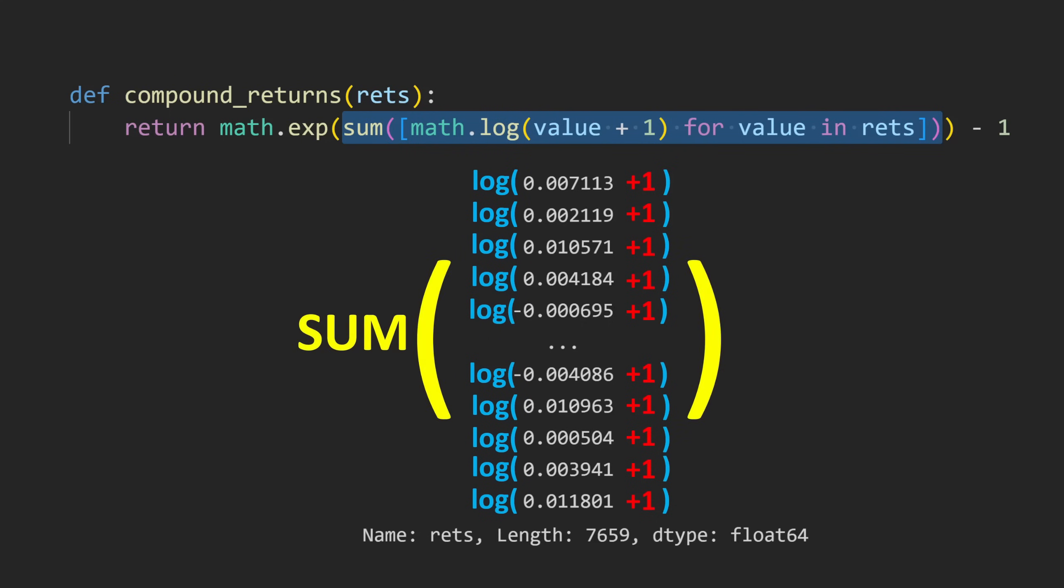Then we're going to sum across all of the n elements. At this point, the summation returns a single real number, which we then exponentiate and then subtract 1 from. This is what the function returns as the final answer.